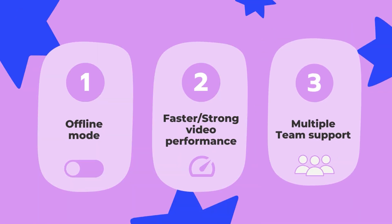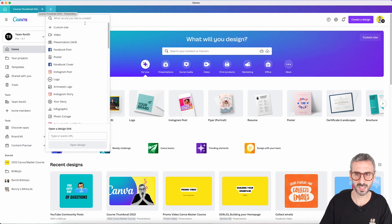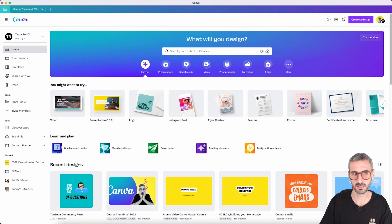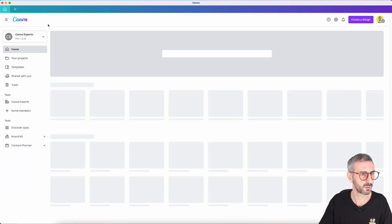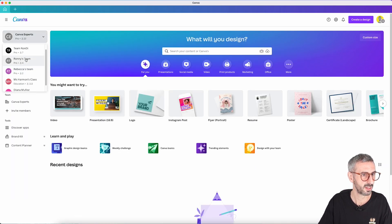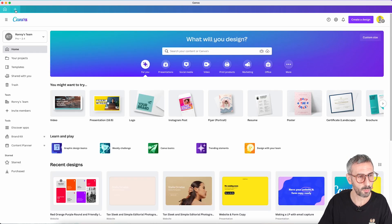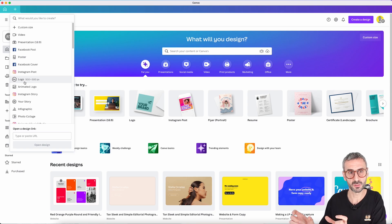The third thing I would absolutely love to see is the ability to open different tabs with different Canva users or teams connected at the same time. Right now I can only use one user — I can switch teams, but I cannot open a second tab with a different account. This is annoying because sometimes I'd love to copy files from one team to another, but I can't because I can't have different tabs with different teams open within my same Canva account. Those are my three things to make the app much better.